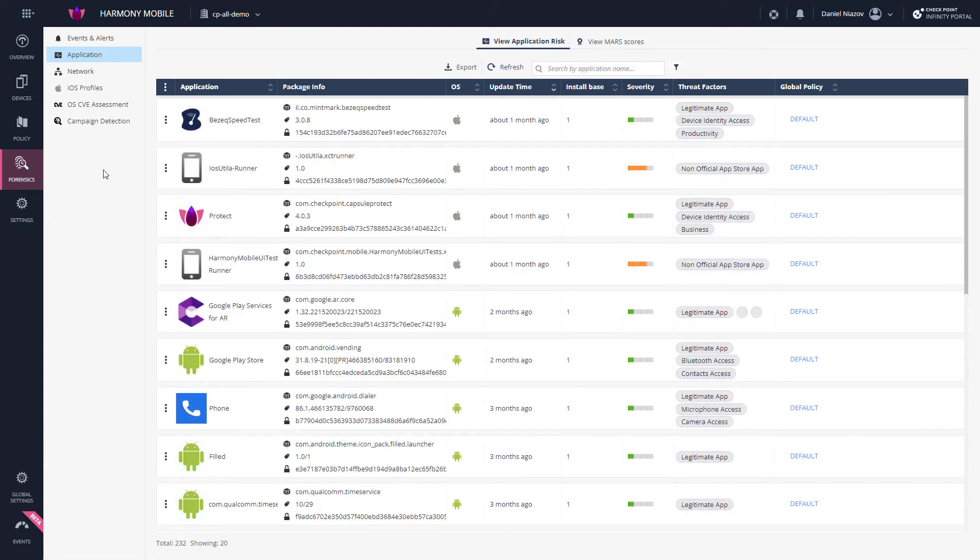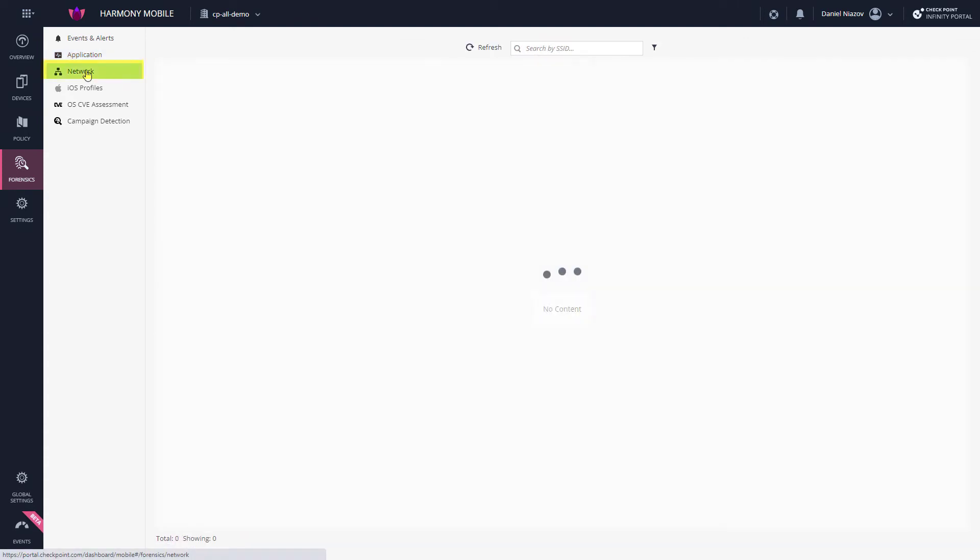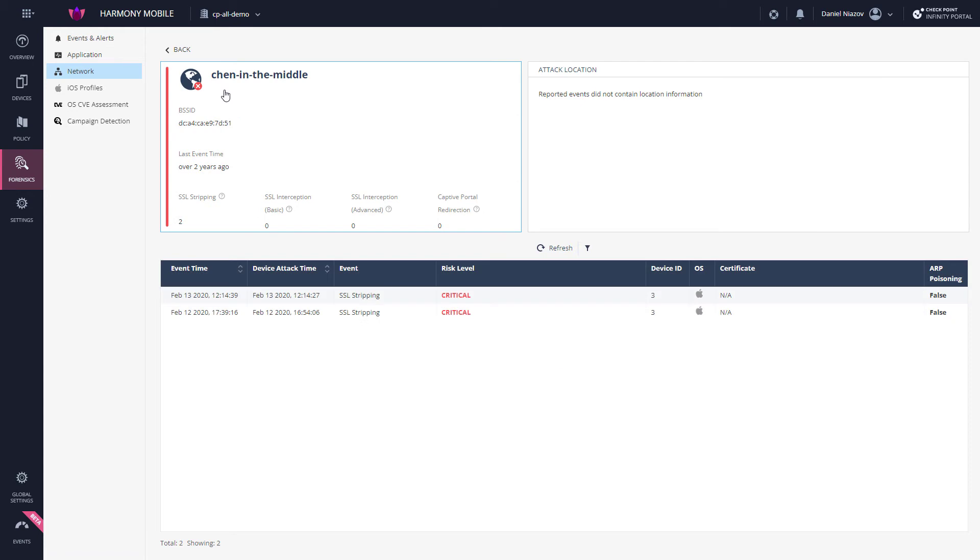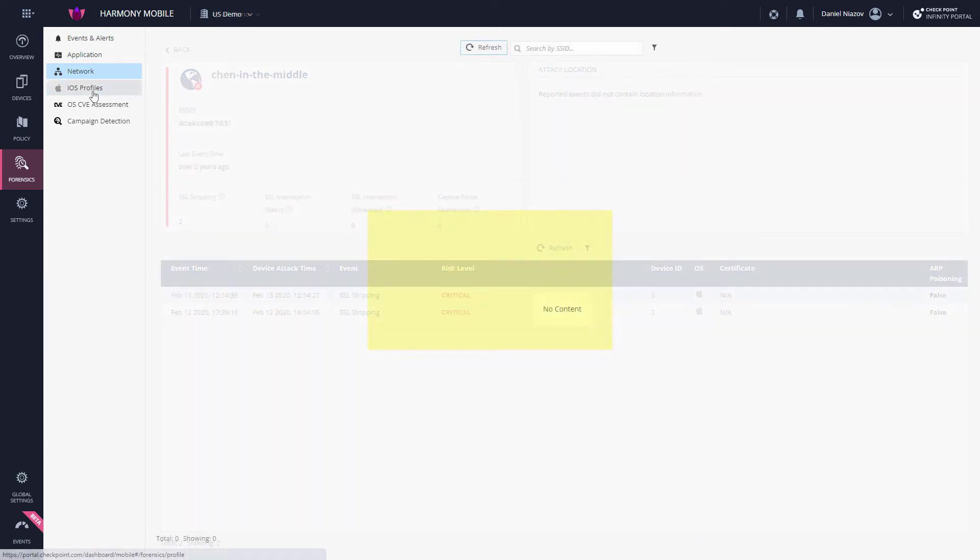Moving on, the Network tab displays any reported network event with a more granular view of network events in the context of the network in which they occurred.